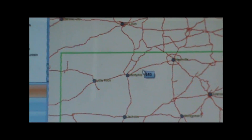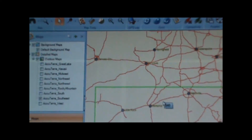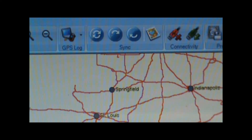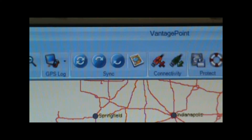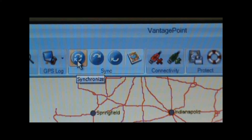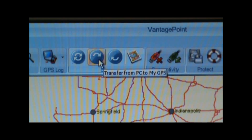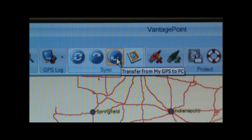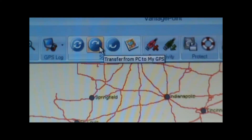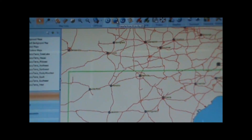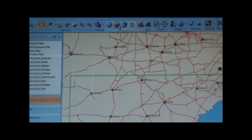What I want to do is transfer some waypoint information from the computer to the GPS. To do that I'm going to go up to the top of the screen on our toolbar and use these three blue buttons. The one on the left synchronizes data between the GPS and the PC. The one in the middle transfers data from the PC to the GPS. And the one on the right transfers data from the GPS to the PC. In this case I want to transfer data from the PC to the GPS — that's any waypoints or trips or anything that you've planned on the computer.